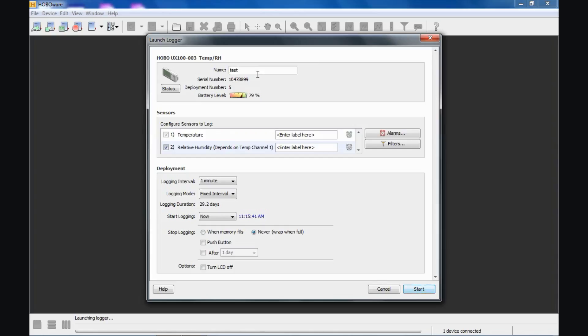So again, you can call it anything you wish. The serial number is retained in the data logger and you can see that from the displayed data in what we call the details pane, which we will be reviewing in the readout video.